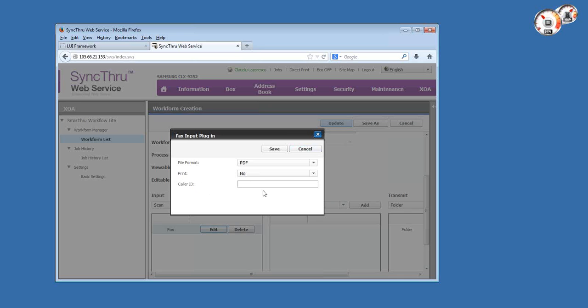There's a caller ID field here that I left intentionally blank. This caller ID field can be used in two ways. If you leave it blank, then you have the opportunity to use the caller ID information which is extracted from the incoming fax as a variable, for example for folder or file name generation.